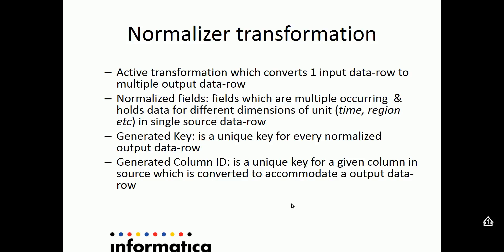There are two more concepts called as generated key and generated column ID. Generated key is a key generated by the normalizer transformation, which is unique across all the output rows which have been pumped out of the normalizer transformation.